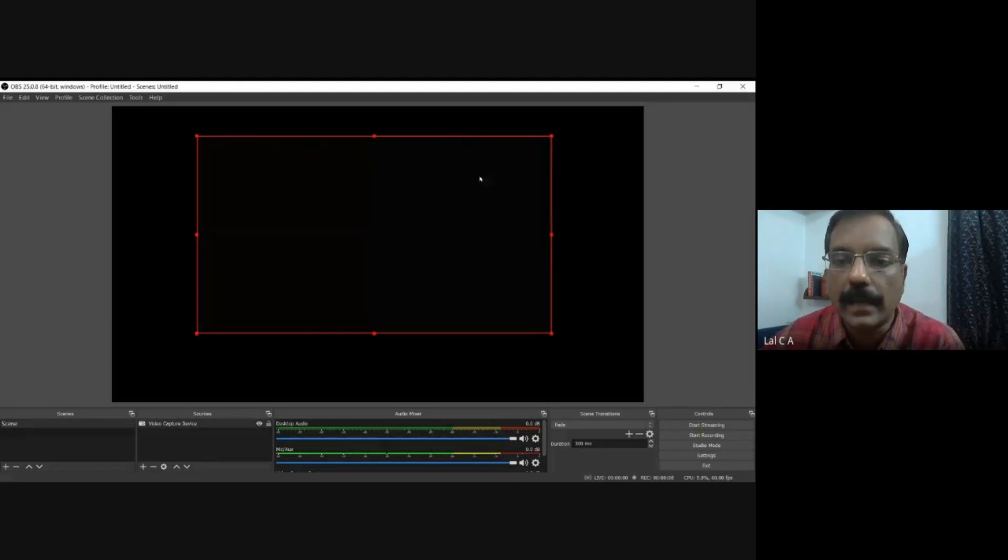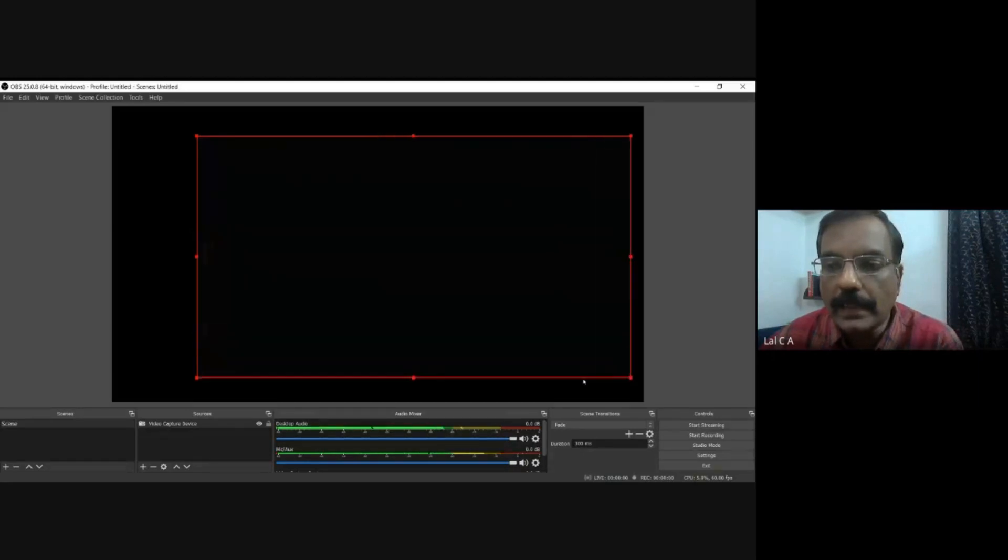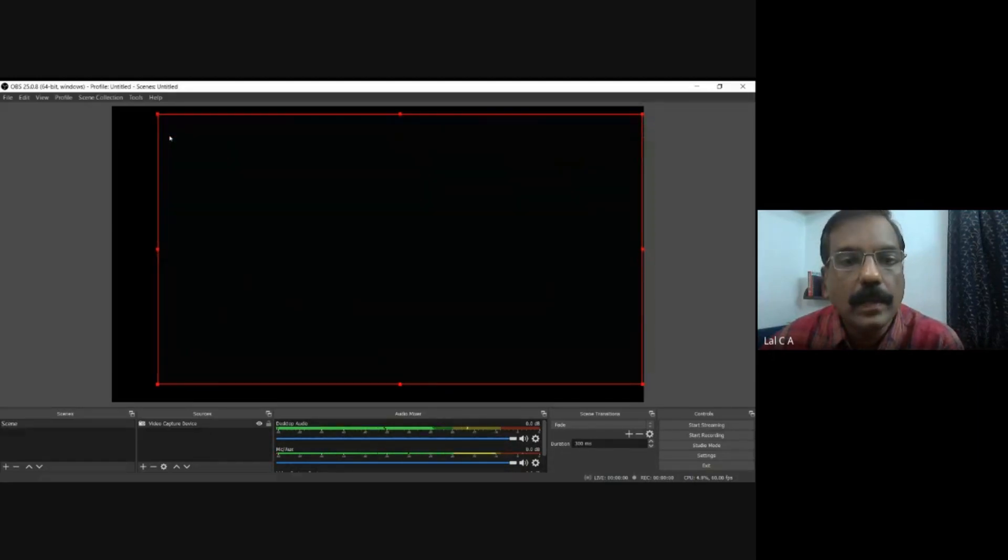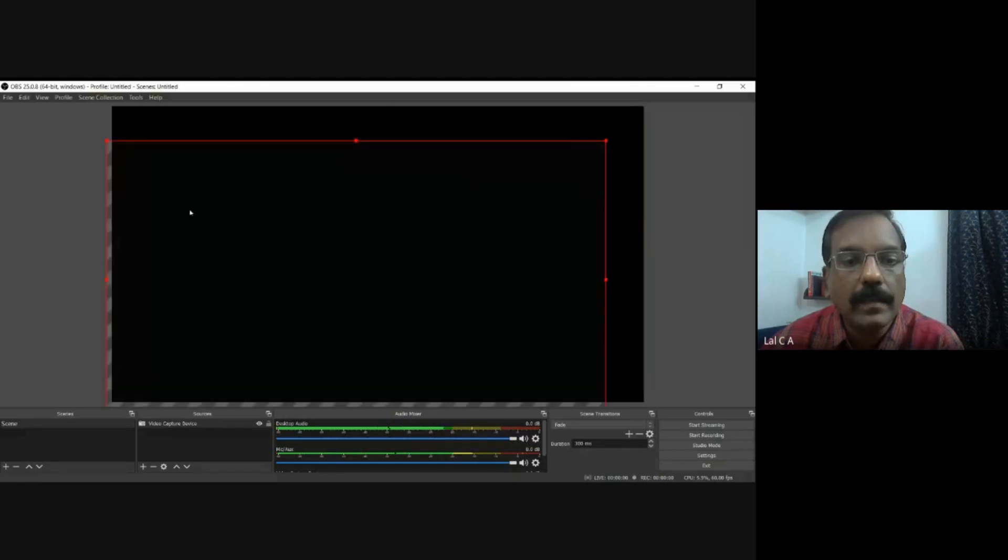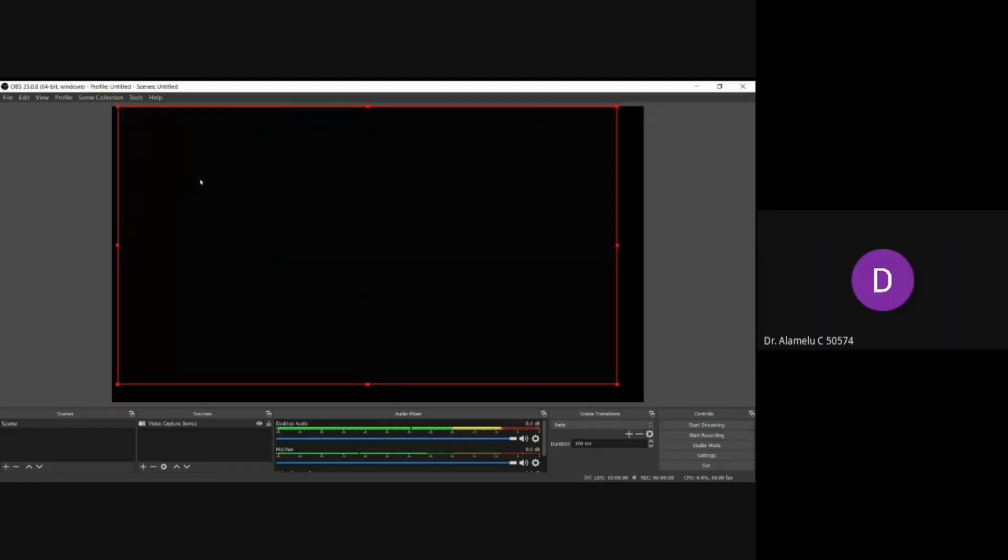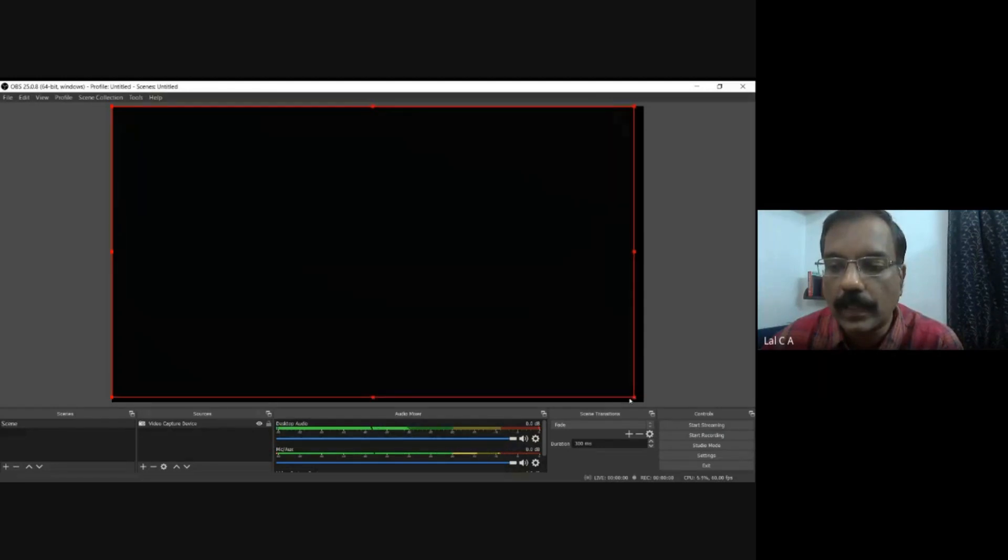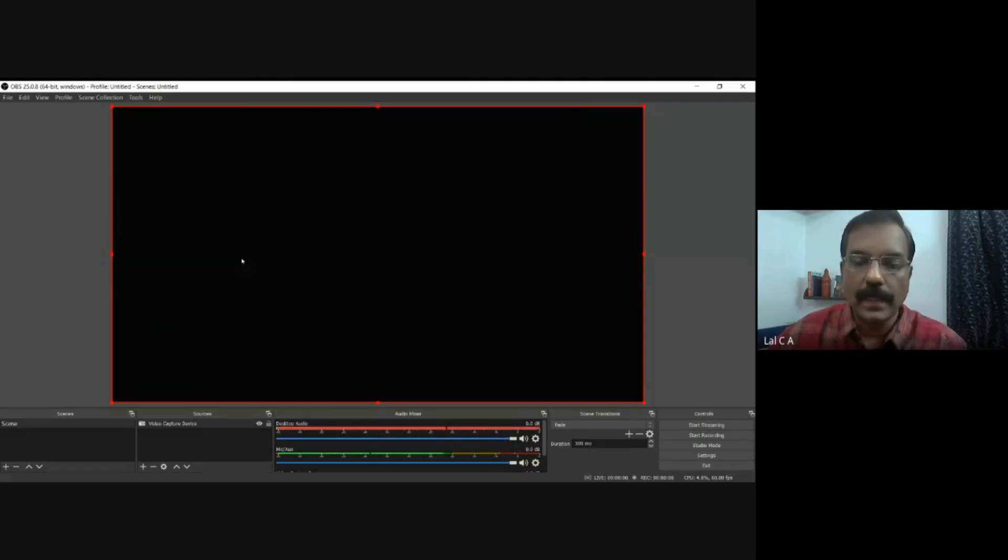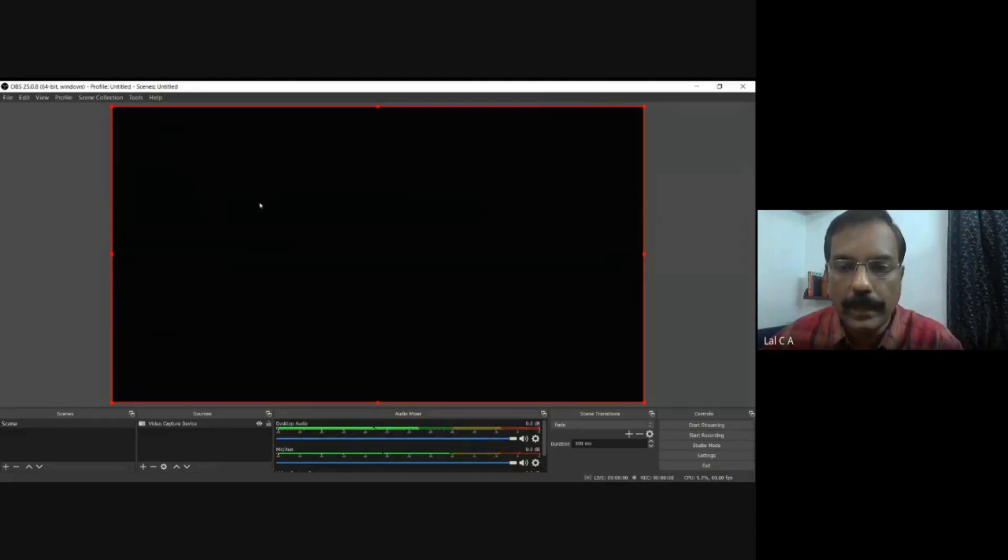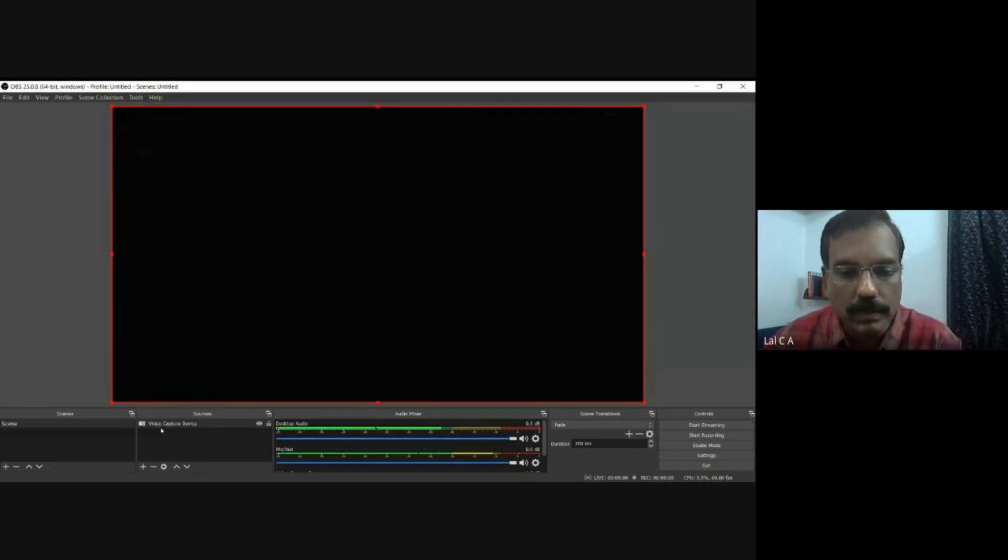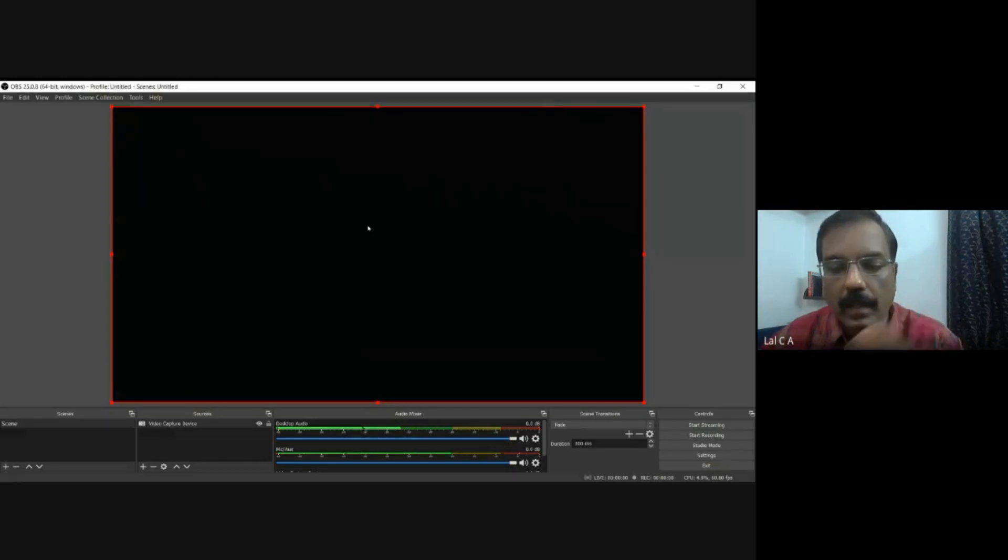So what you can do is, you can pull it like this and make it big. Pull it and make it big. Now you have it all over the screen. Imagine my face is within this box or your face when you are doing it. So it has filled the whole box. It is all ready now. Your video is ready. So we have created one source now. Using the plus, we have created a video capture. We have prepared for a video capturing.